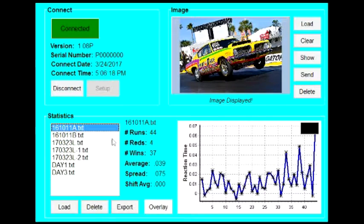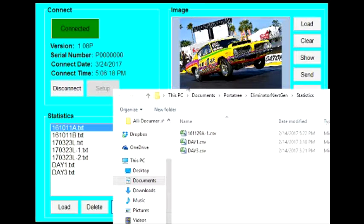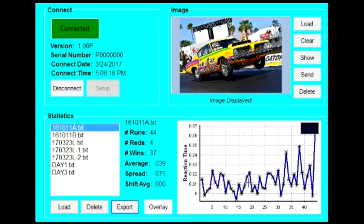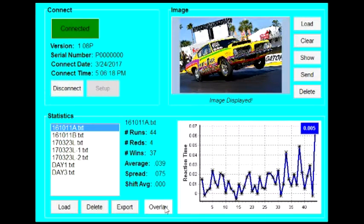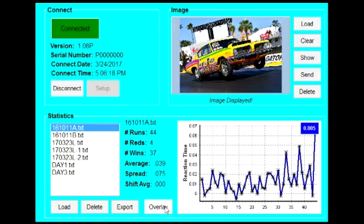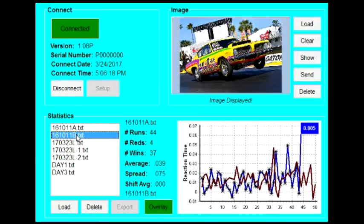The Export button allows you to convert a statistics file to a CSV file which can be viewed in Microsoft Excel. Overlay allows you to compare two statistics files. To use Overlay, you must have one file open. Click Overlay and then select the second file that you would like to compare.